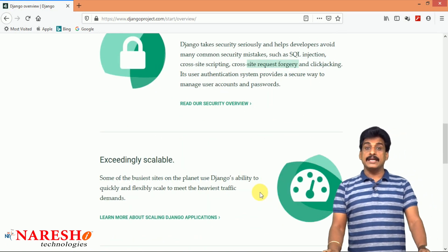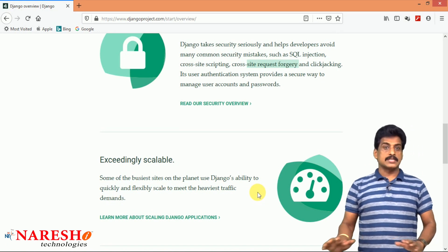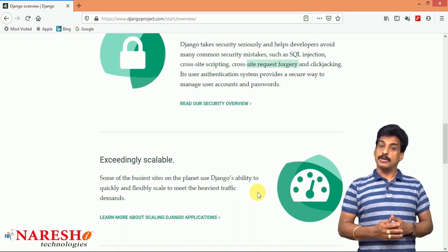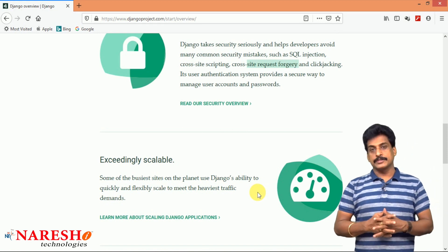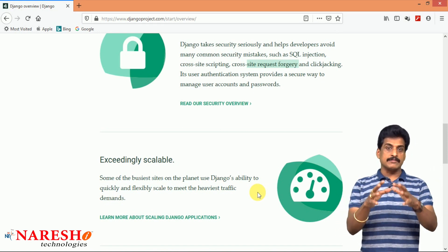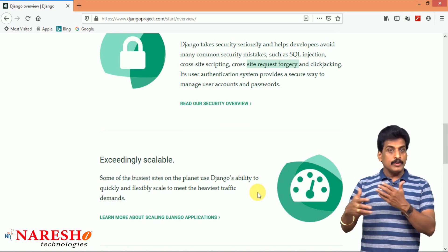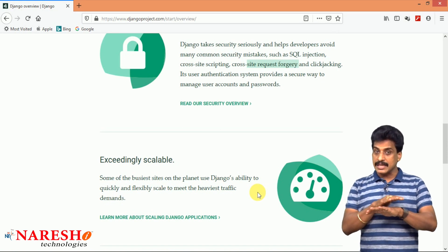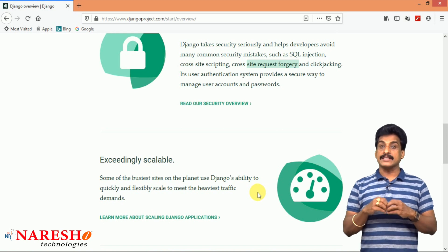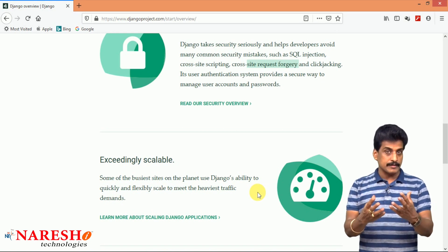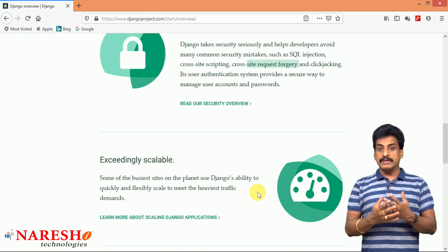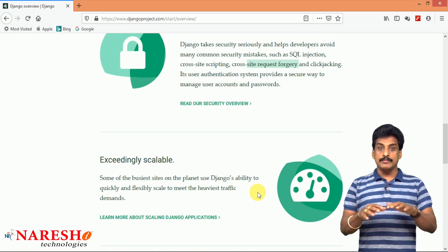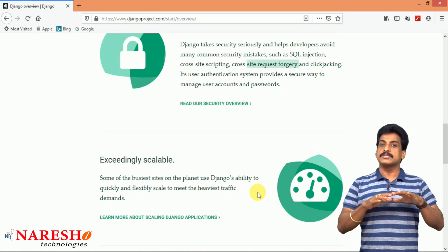Next feature: exceedingly scalable. For example, today I developed one website on the Django framework. Maybe fewer users are visiting that website daily, but over a period, as the number of people increases, we don't need to purchase any extra server space or take extra precautionary actions. It is scalable — whether fewer or more users, the Django framework can bear that and provide perfect performance.